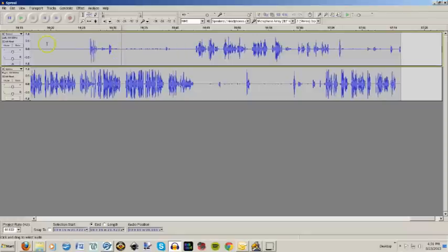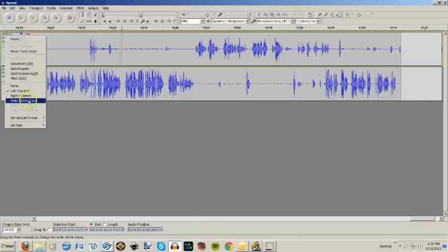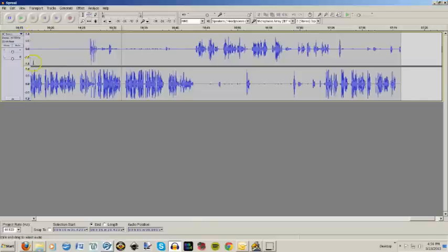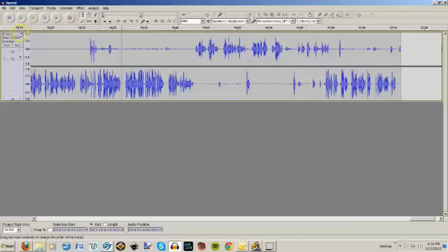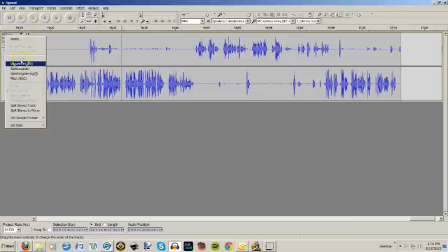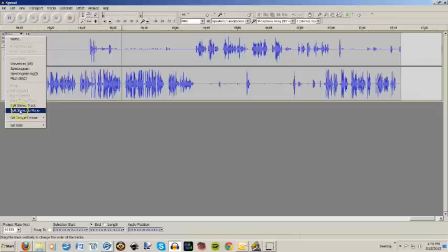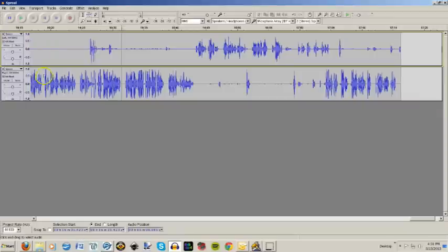So what I had to do first of all, let me show you this was initially a stereo track, which means it's connected right here. First thing I had to do was click on this arrow and split to stereo track. It gives me two separate tracks.